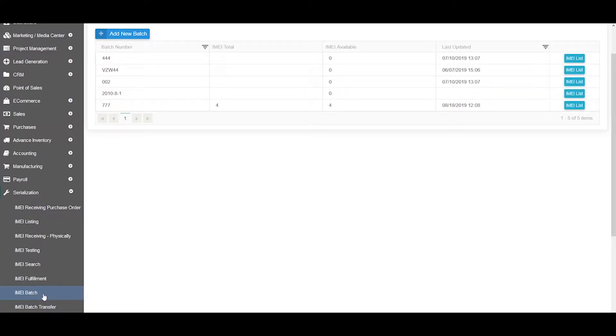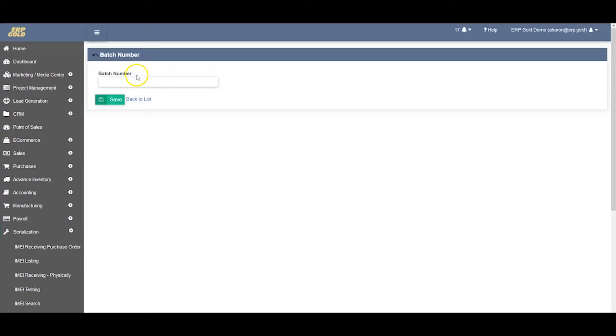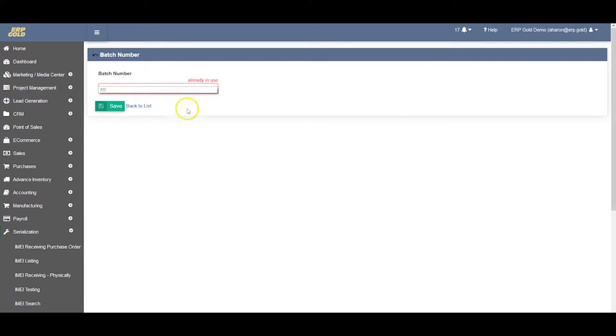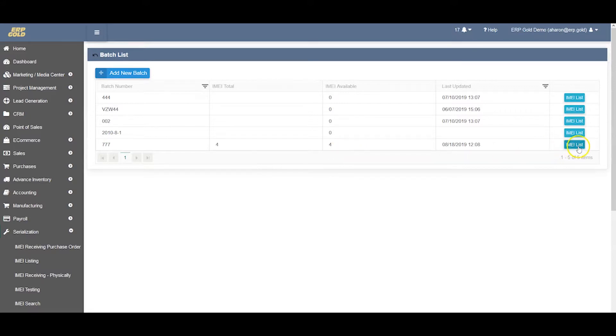You can move from one condition to another condition, one department to another department, or attach to one order. Let's say we have created a new batch number. First, assign a batch number - let's say 777. It's already in use, so we already created the batch number.